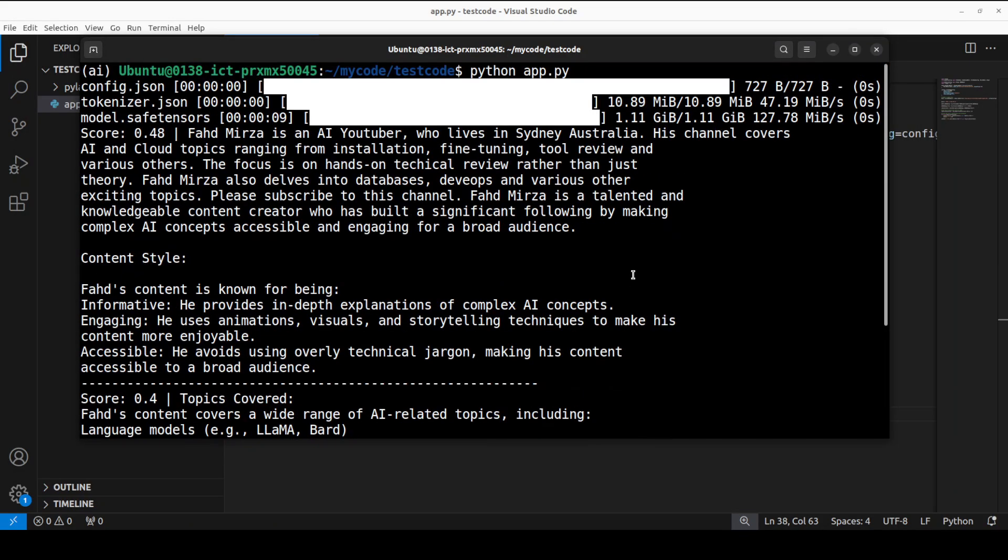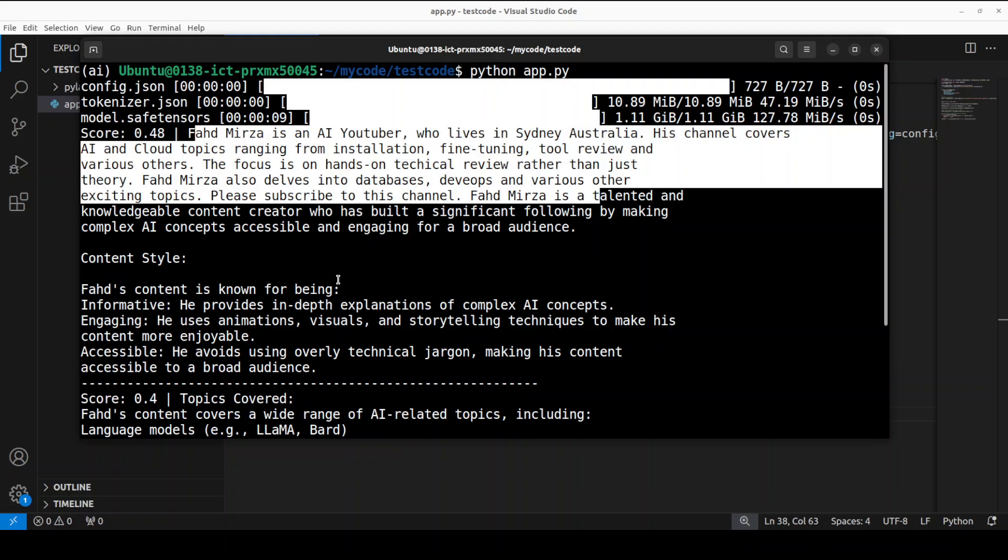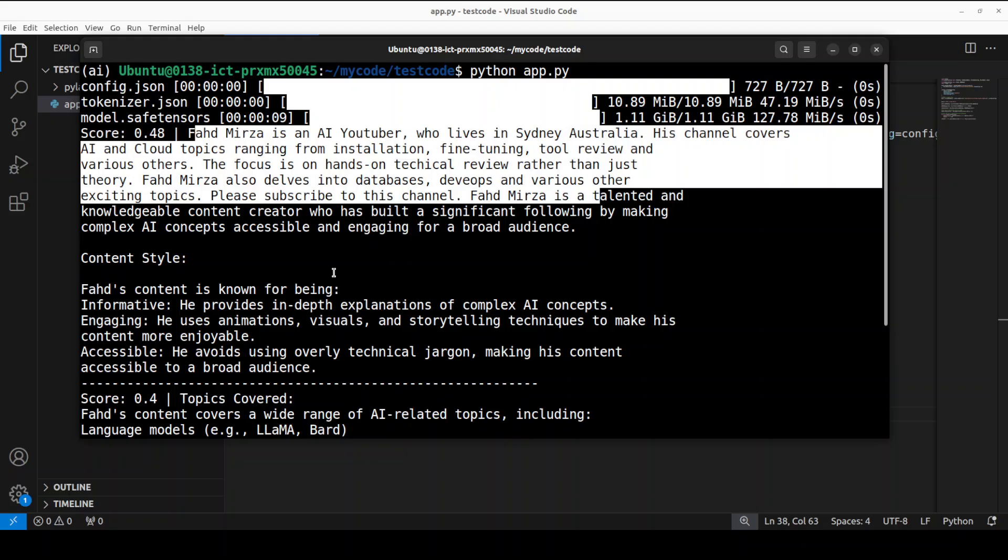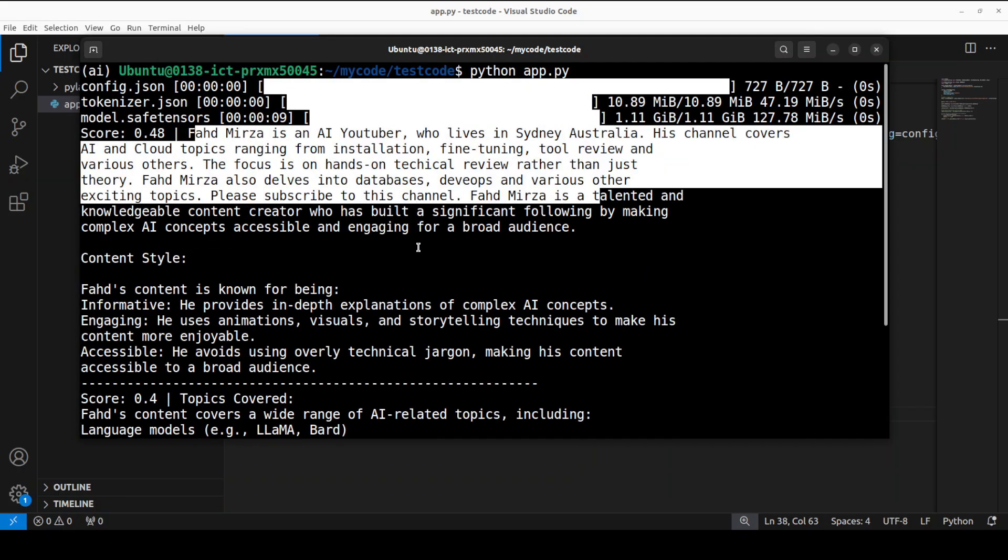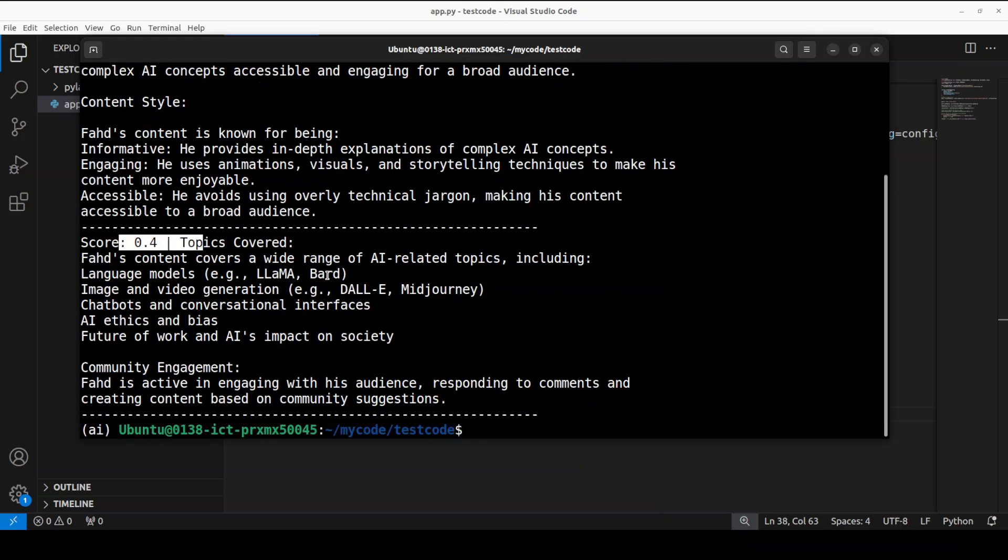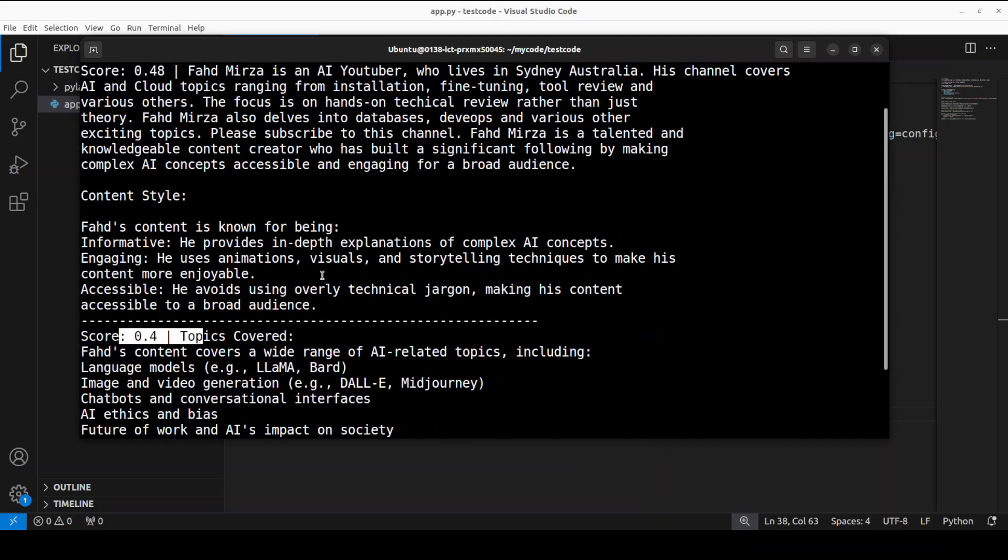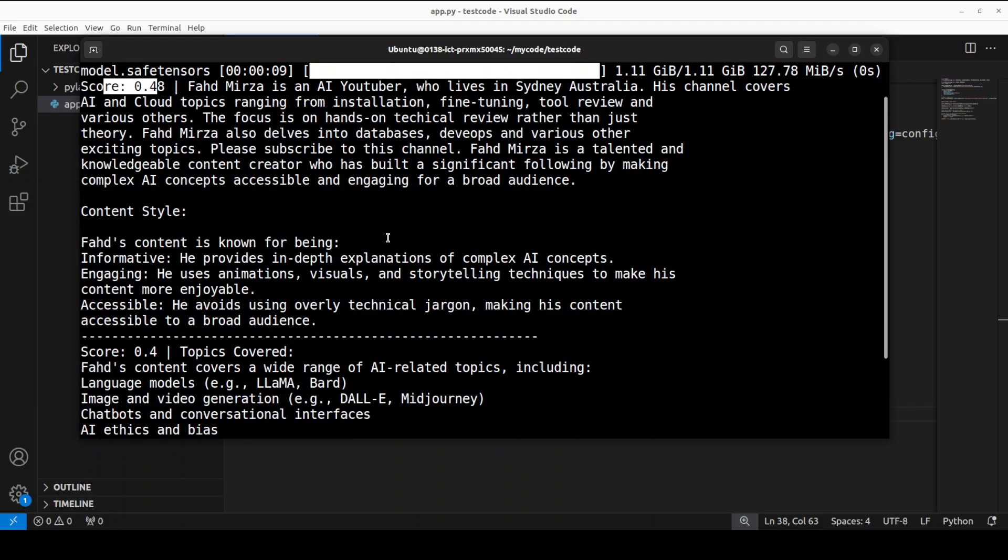This is the document which talks about me. Then you can see that it has shown all the tokenizer information, configuration, and then you can see that from the document it has displayed two main results with relevant scores. If you go above, this is another score. So one ranking is 0.48, the other one is 0.4, so these are the most relevant.